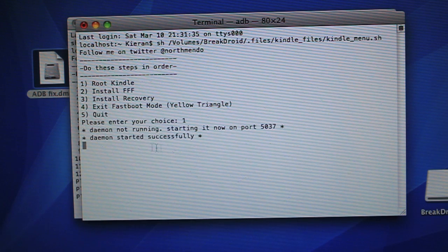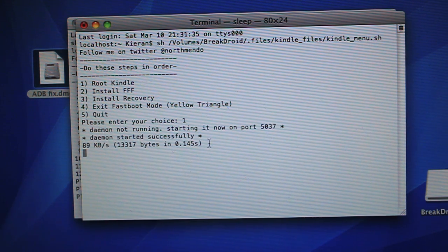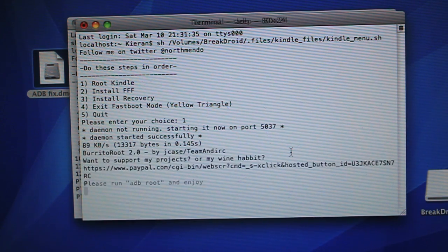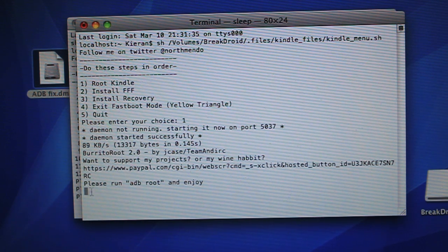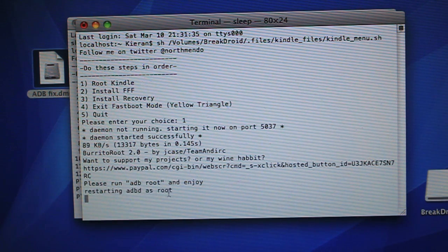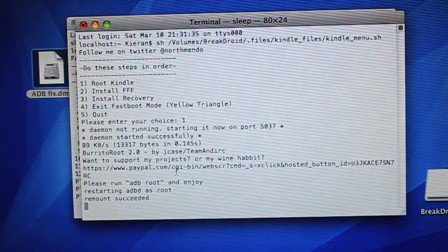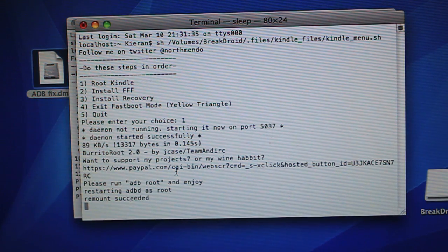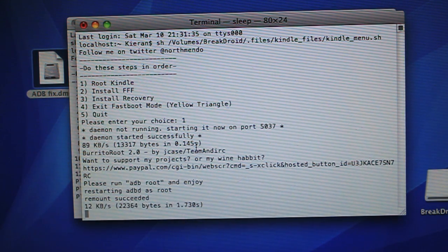And just give it a second. It says Daemon started successfully. That's a good thing. Now it's just transferring. And just give it a little bit more time. Please run ADB root to enjoy restarting ADB as root. Remount succeeded.